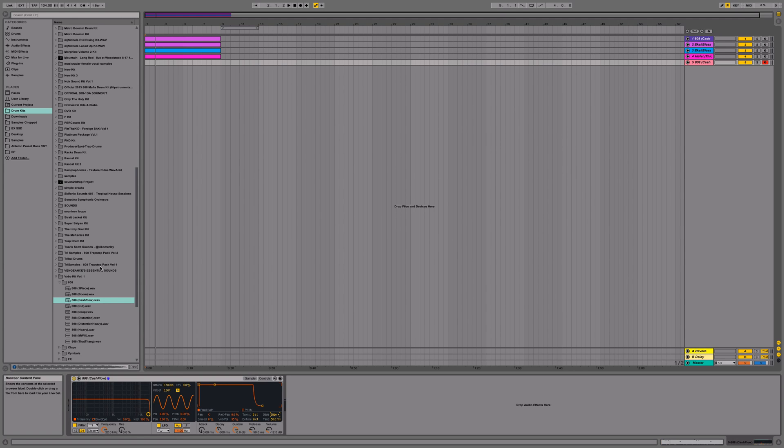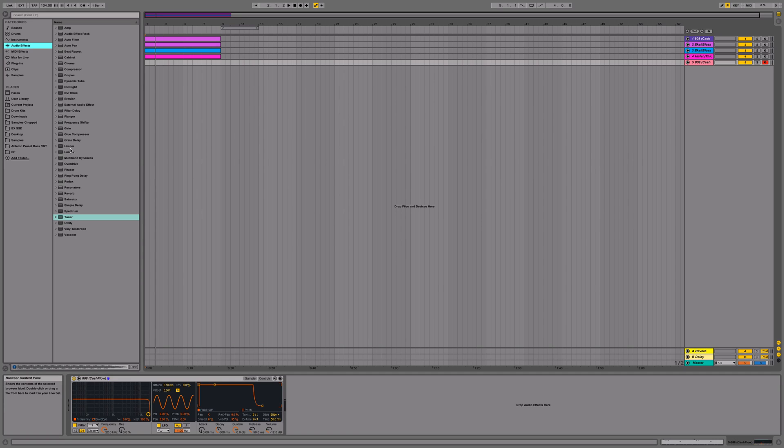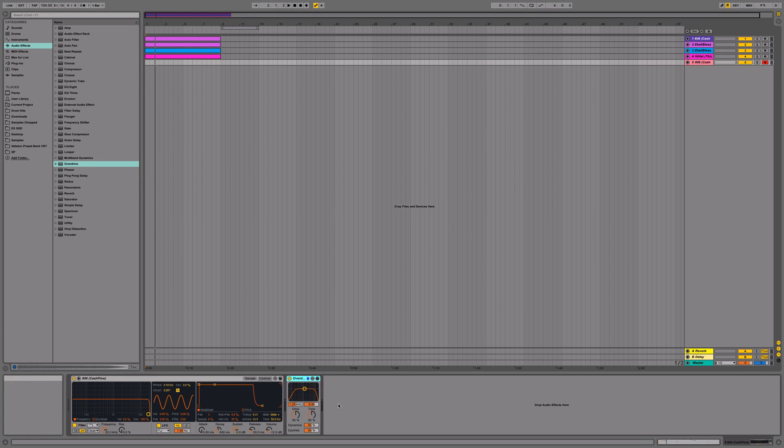Alright, and next, just to bring the 808 out a little bit more, I'm going to add overdrive. You don't have to do this. It's just so you can hear it a little bit better.